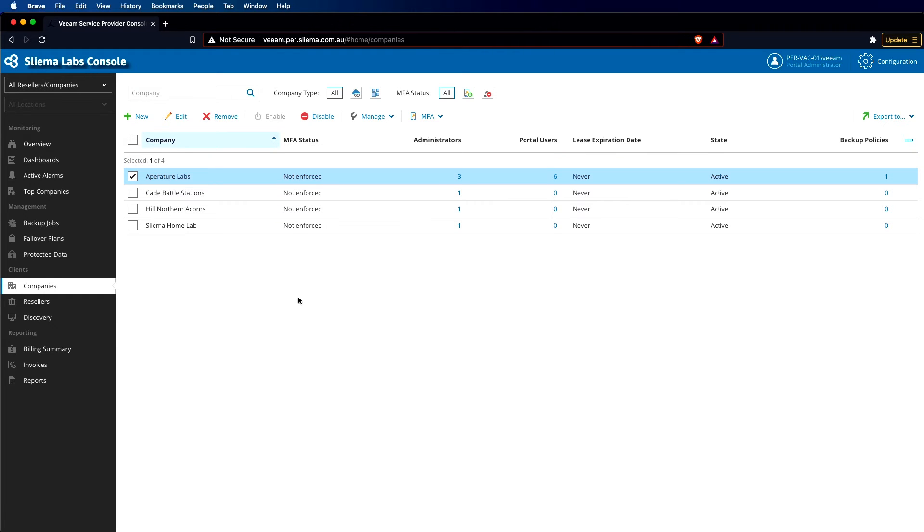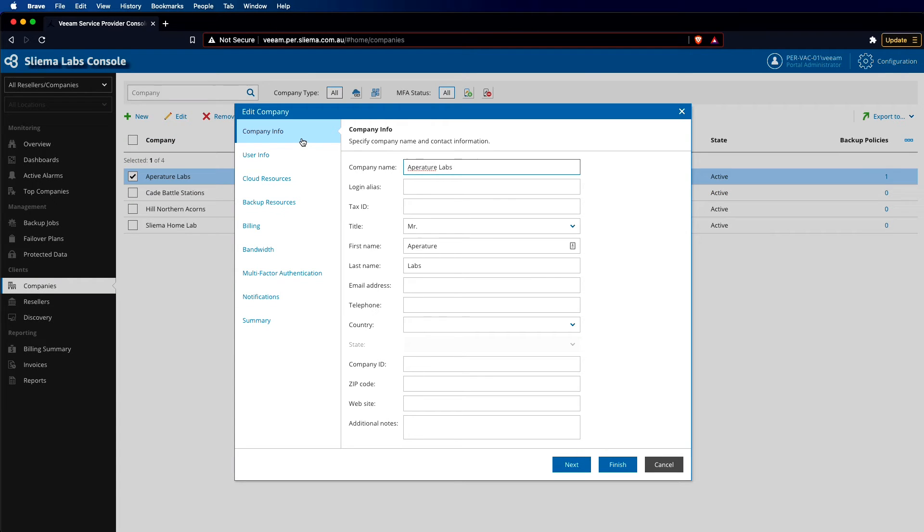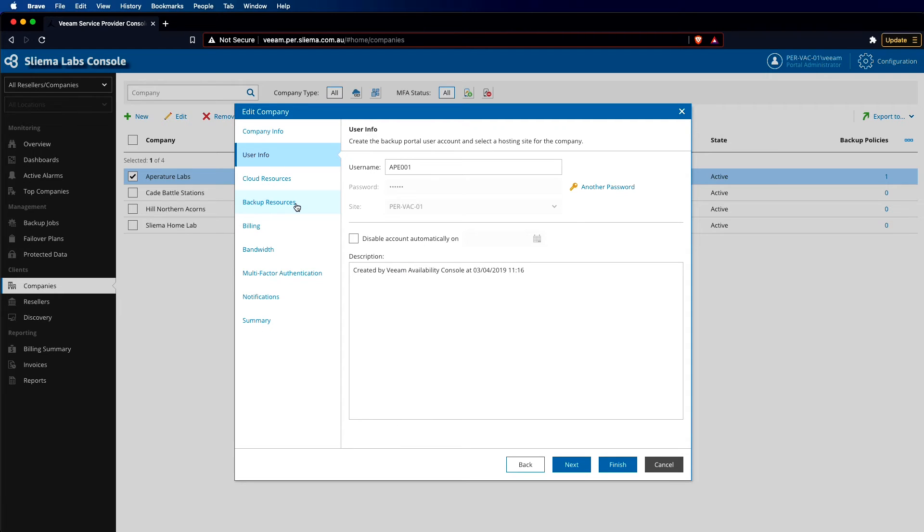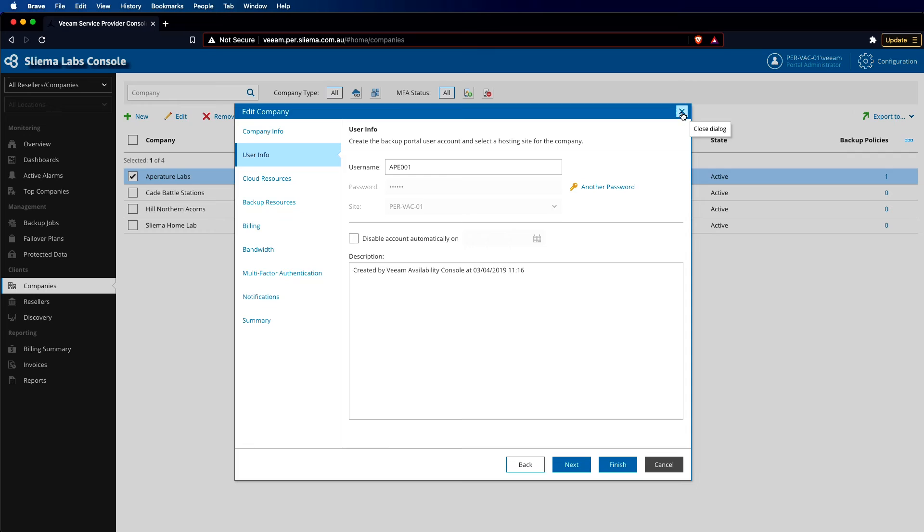So if we go in here and edit this particular customer, we'll see that apart from the basic information, here is where you configure cloud resources, backup resources, billing, bandwidth, new multi-factor authentication, and a bunch of other settings that pertain to this particular company.